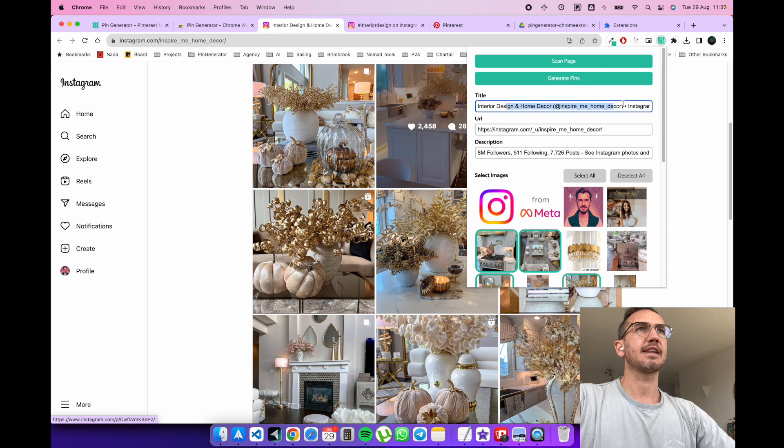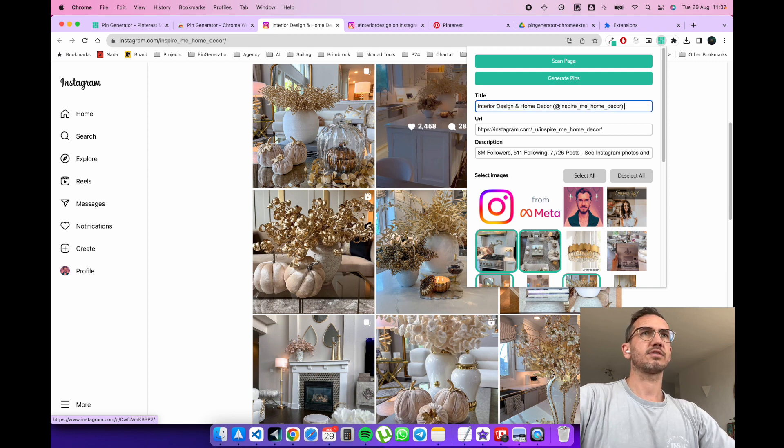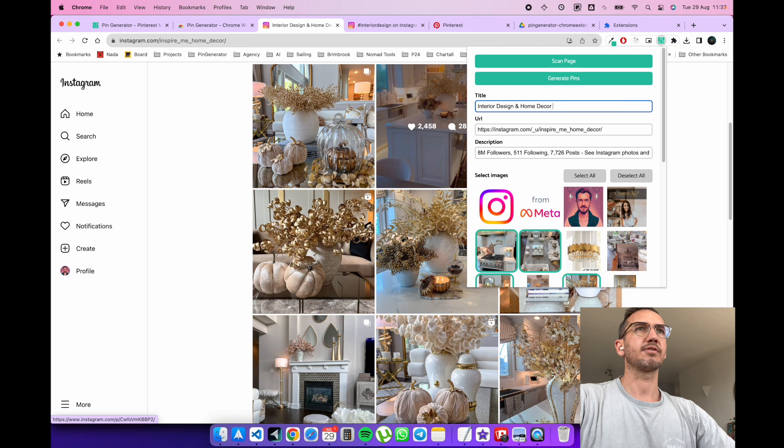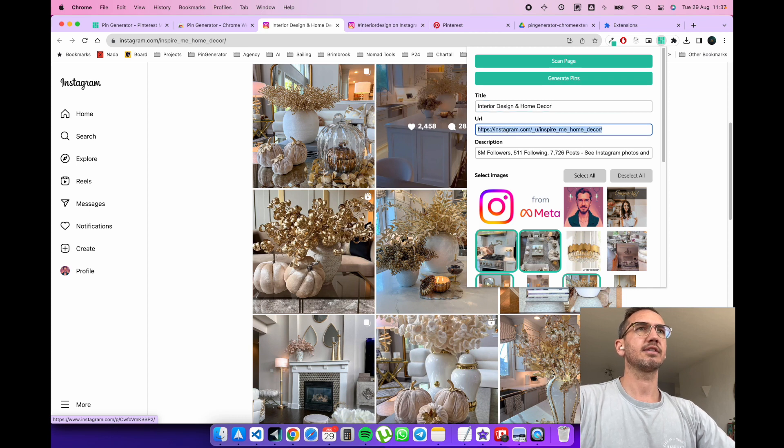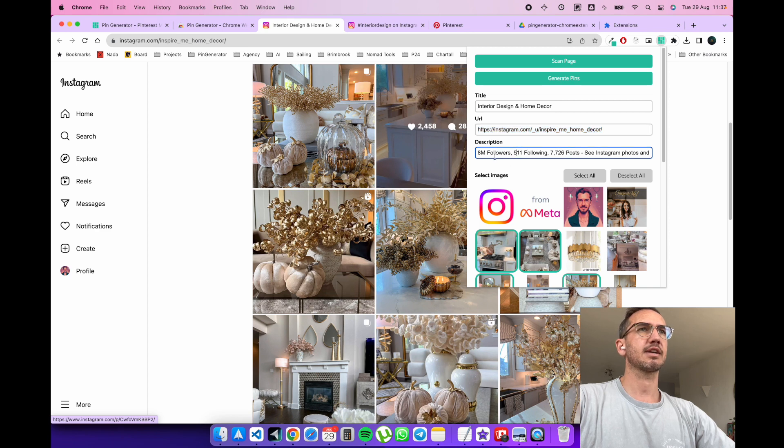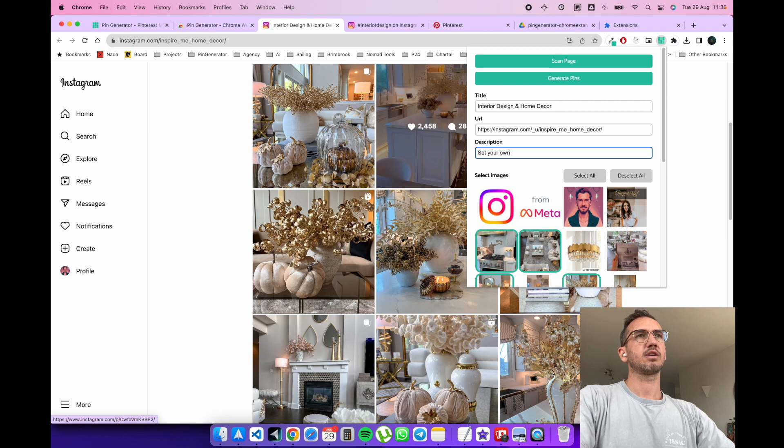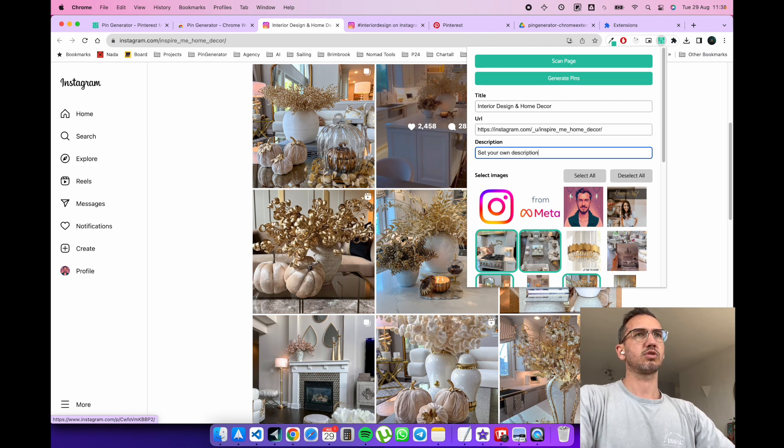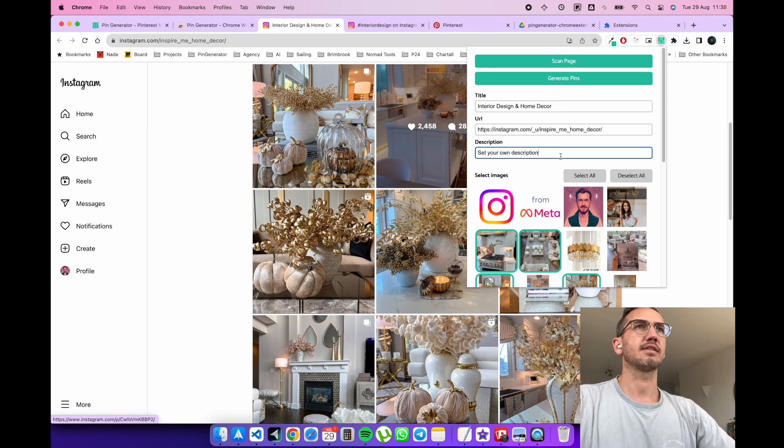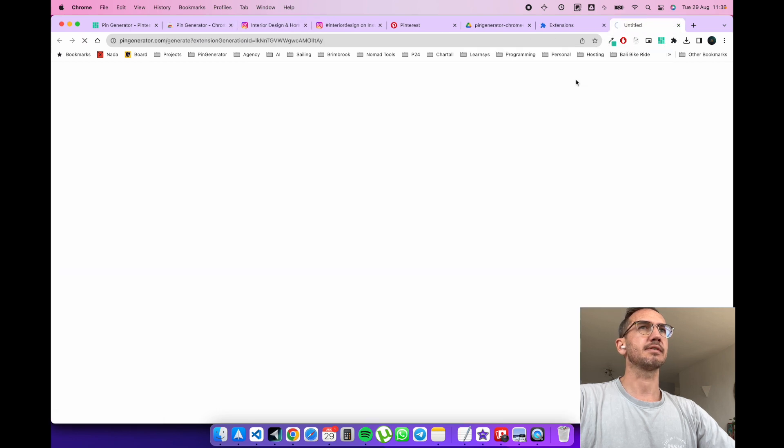And you can edit this if you like to make it better for you. You can put the URL here, you can edit if you like, but you don't have to. You can do it however you like. And then description, you can set your own description here. Just do that as a demo. And when you're happy, click the generate pins button.